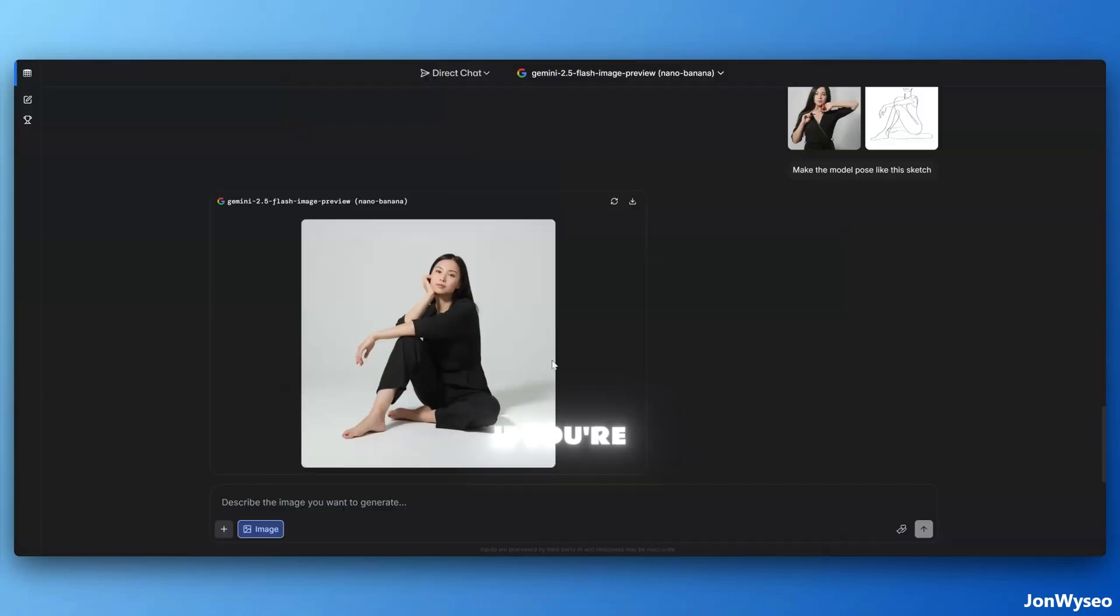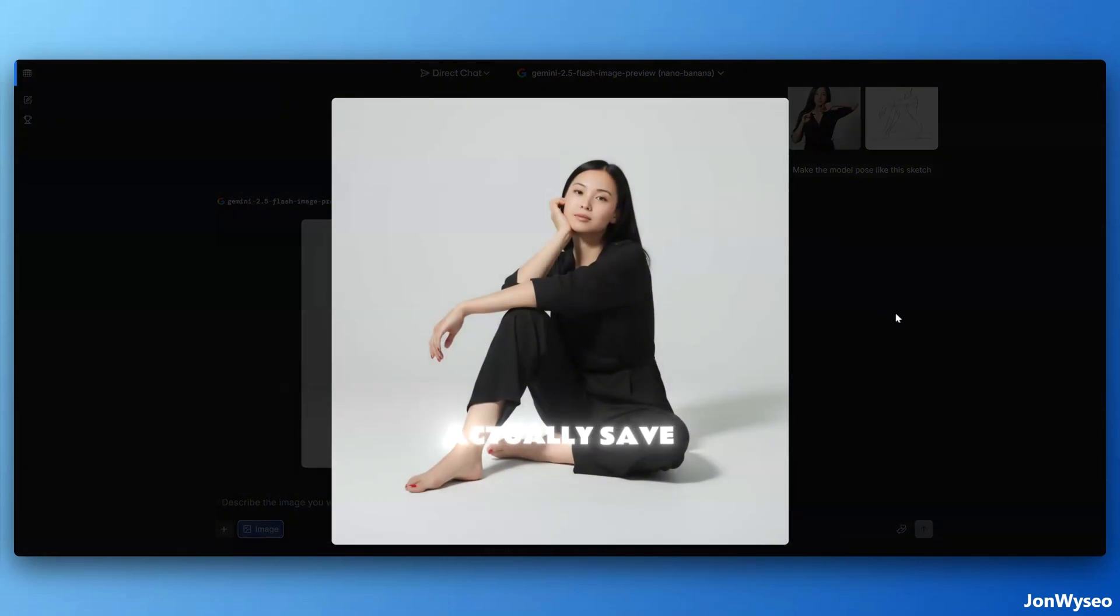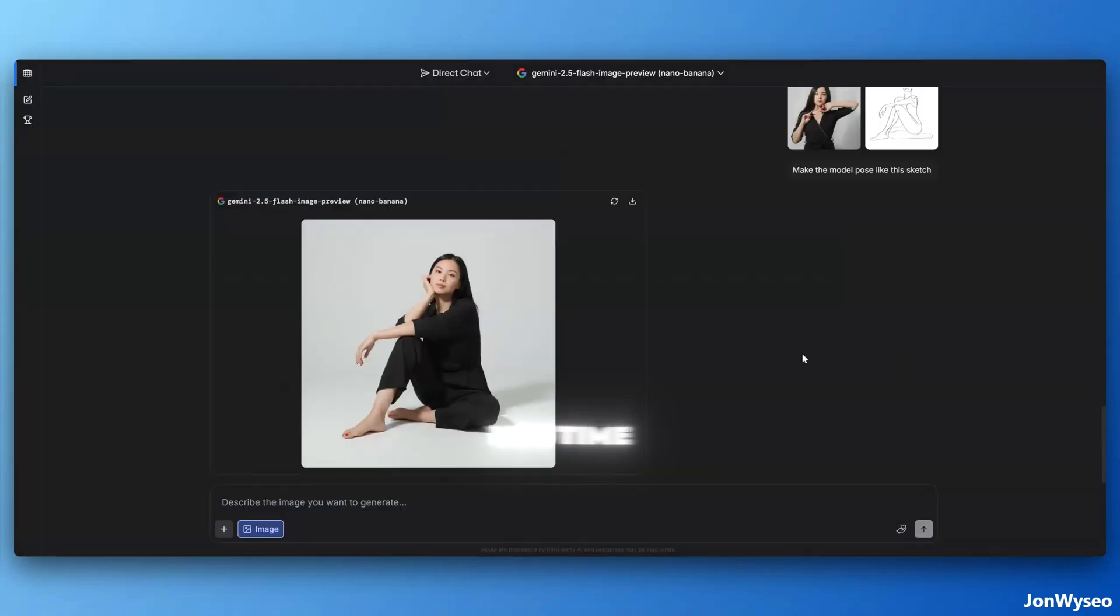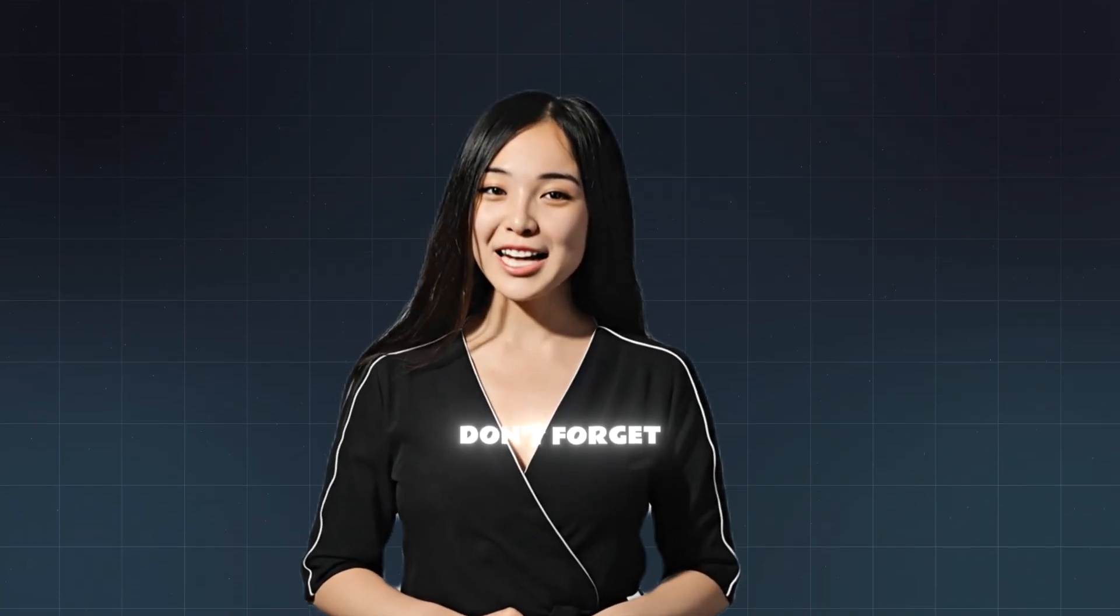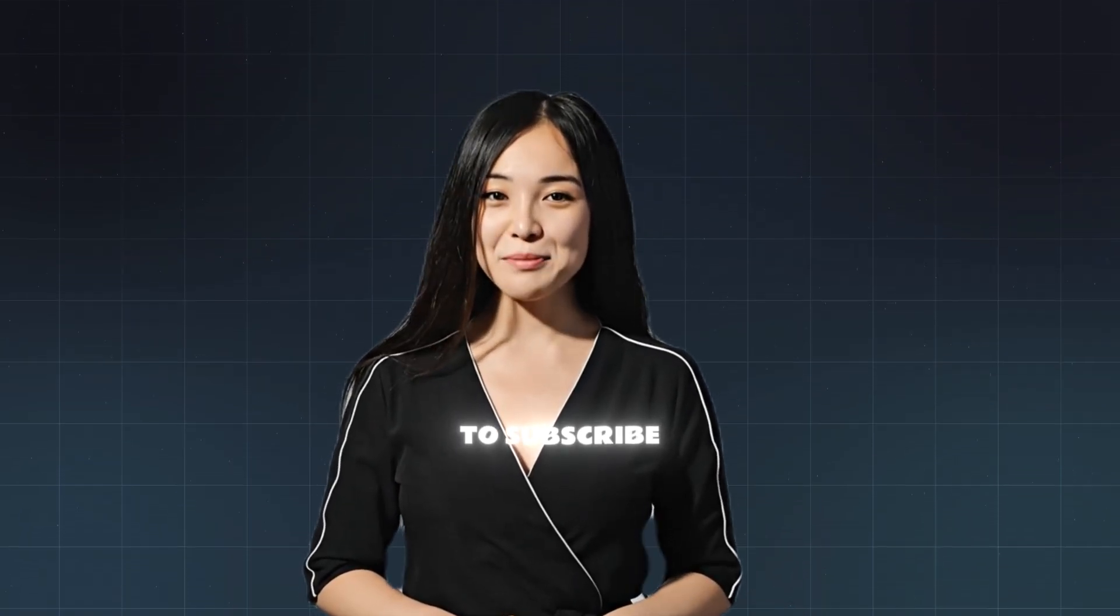If you're into AI tools that actually save you time, don't forget to subscribe for more. Thank you for watching.